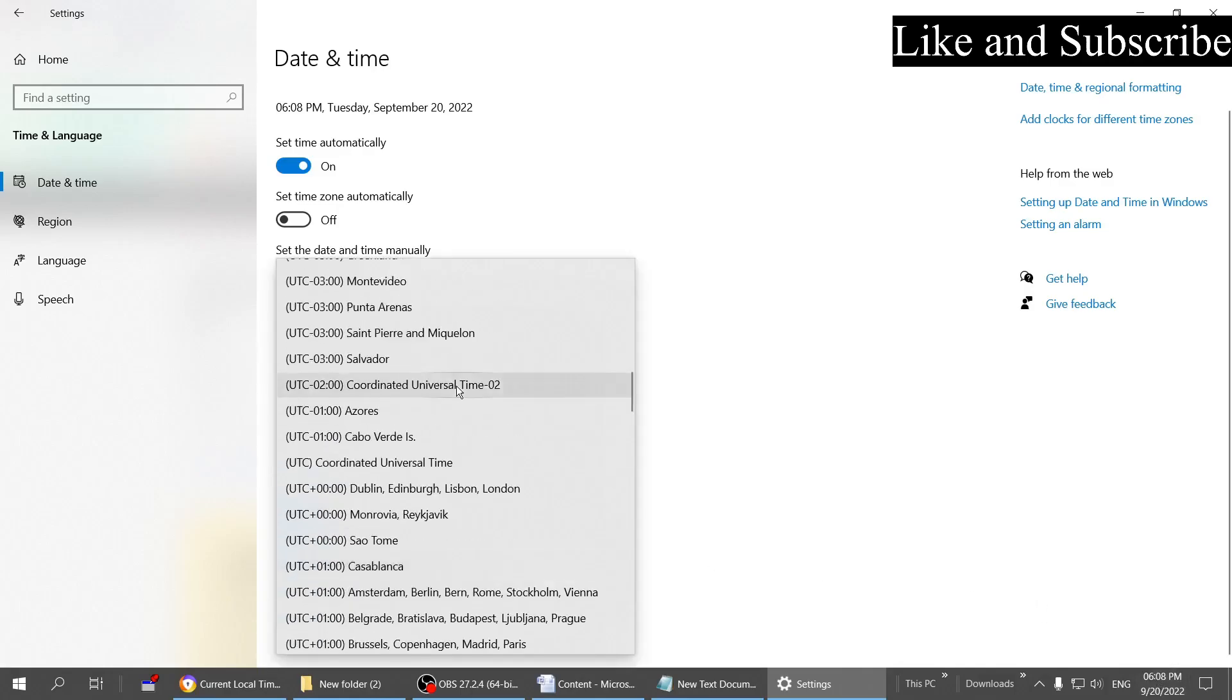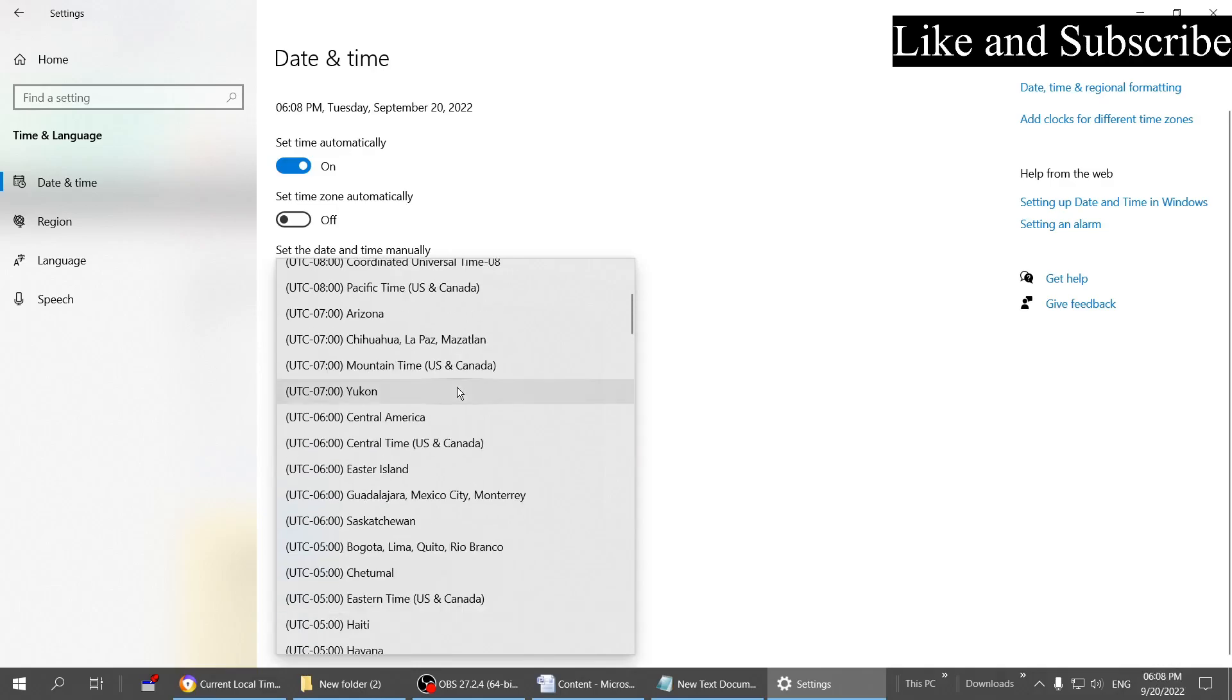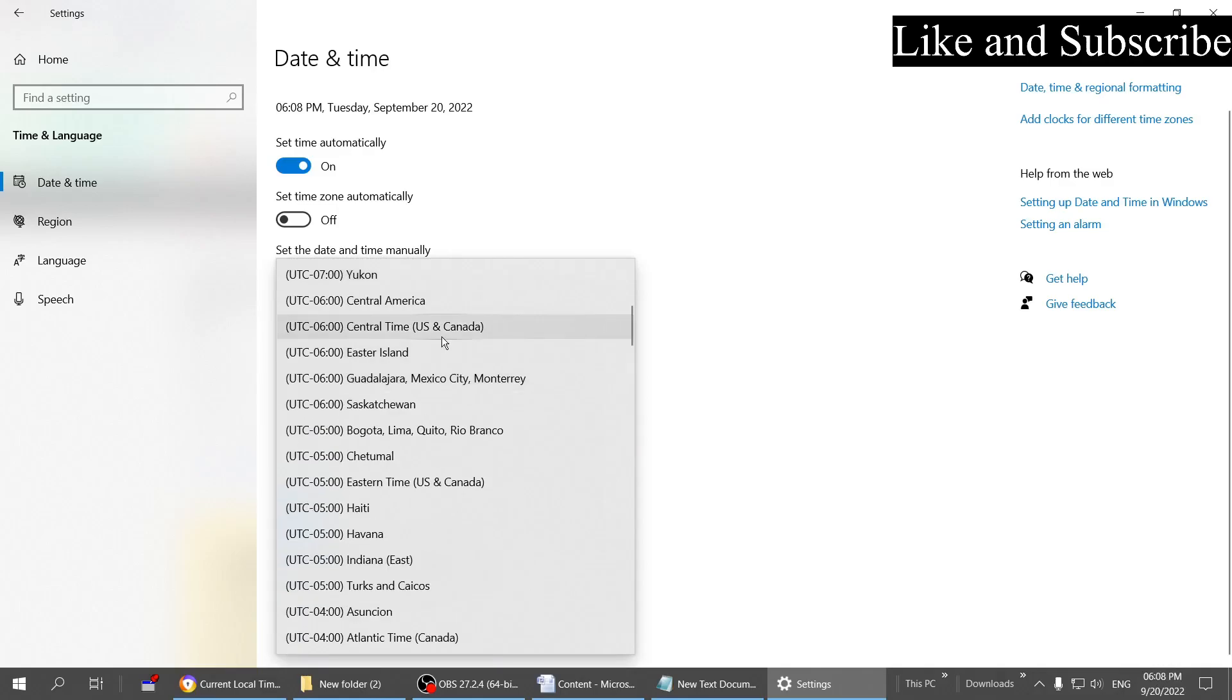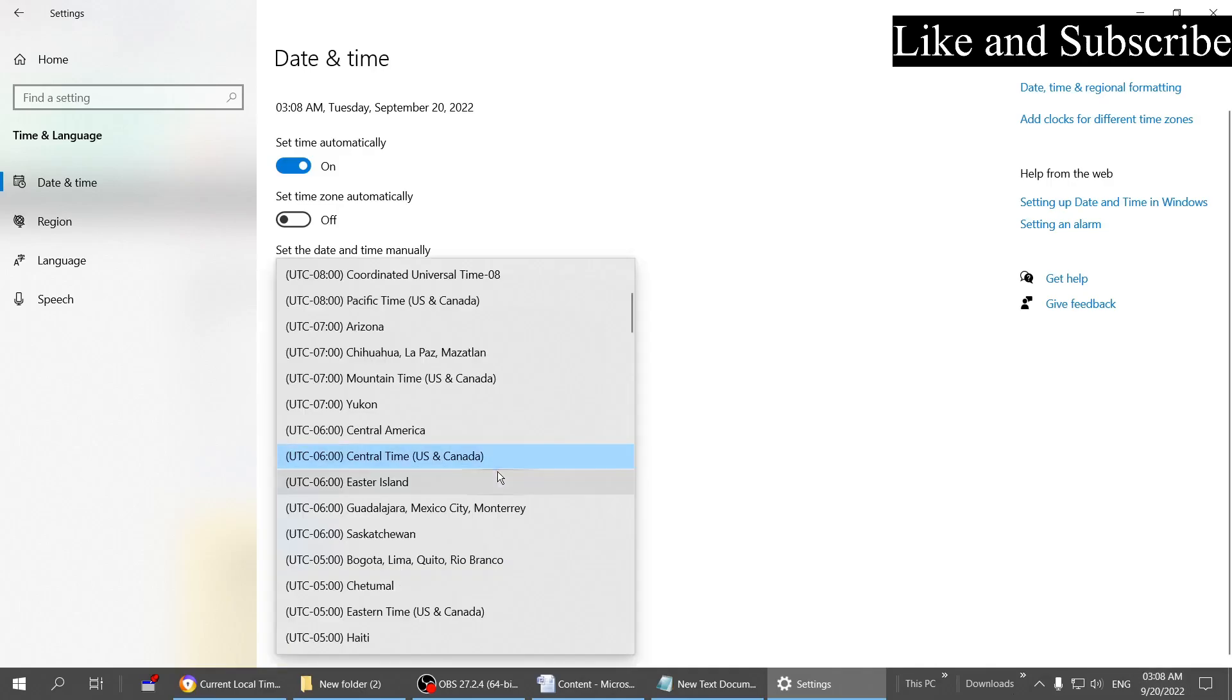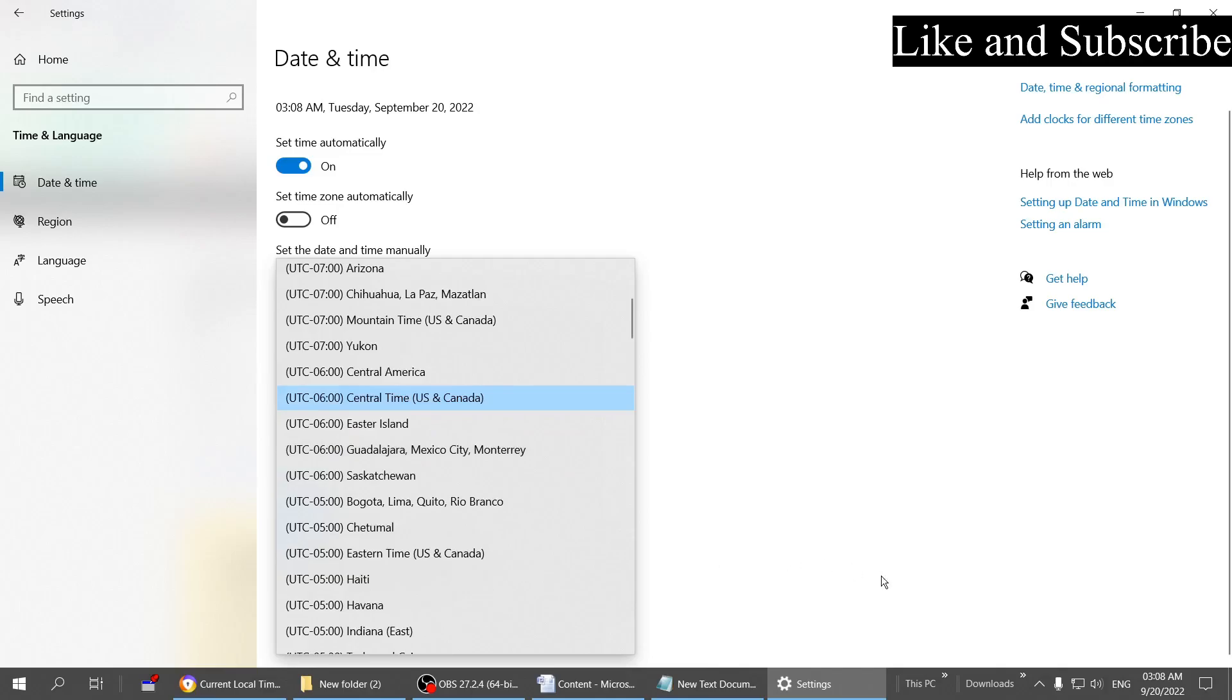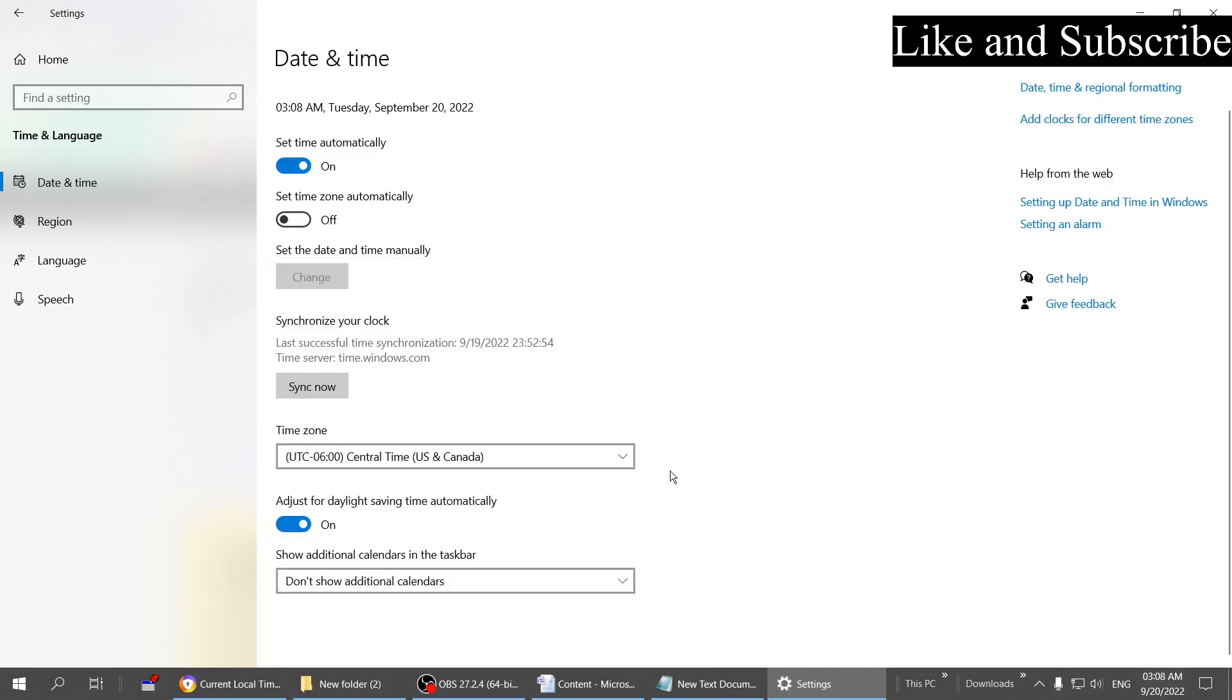Similarly, if you're living in US or Canada, you can choose the central time. This way you can choose manual time zone and correct your time here.